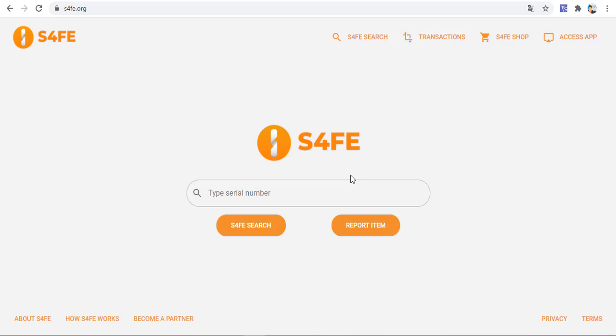Let's examine this project today. In our video we will talk about the revolutionary decentralized search engine for fighting global crime. S4FE is the world's first blockchain-based global database for the registration and identification of stolen and lost items.